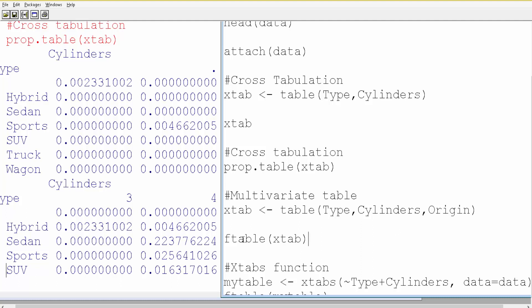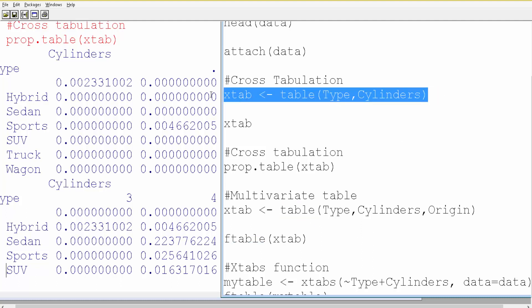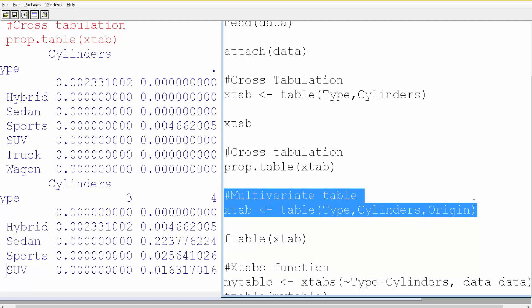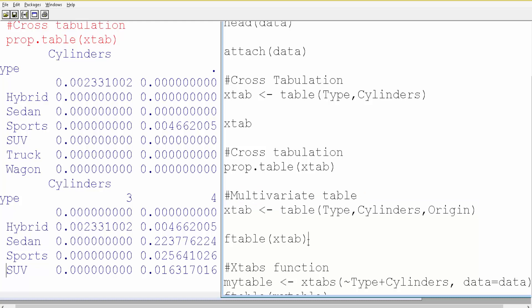To cross-tabulate more than two variables, we'll use a function called ftable(). We use the same syntax as before but now add a third variable. Cross-tabulating more than two variables is not very common — it can be a bit difficult to interpret the outcome, and you might prefer a more visual form of analysis. But if you want to do it, you certainly can. You first use the table() function with the same syntax and then wrap it with ftable().